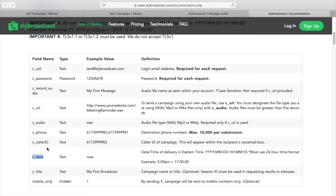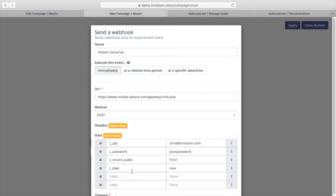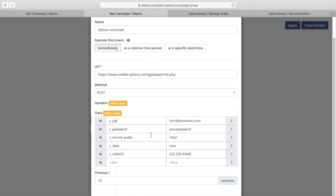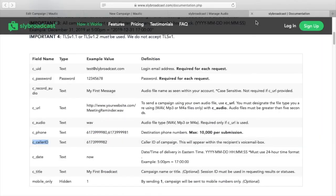And then we need to have the caller ID. And this is the phone number that's going to show up on the contact's phone as what it looks like this voicemail was delivered from. So you can put in whatever phone number you want people to see. This may be the phone number that you want them to call back to. If they have visual voicemail, this will display.